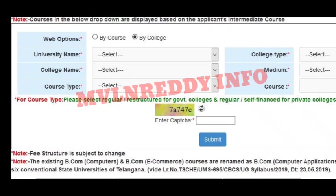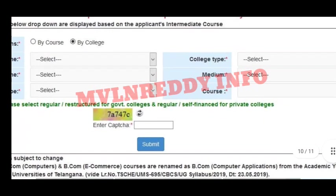Next, you can select subject-wise and choose the second degree. Then select course-wise, and also choose your college type — social, finance, private, or government — on the other side.